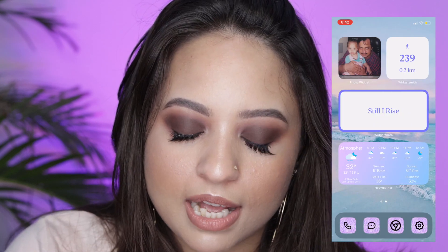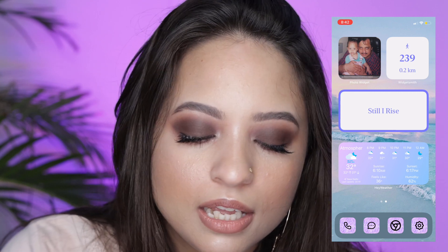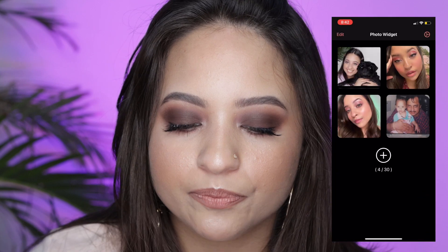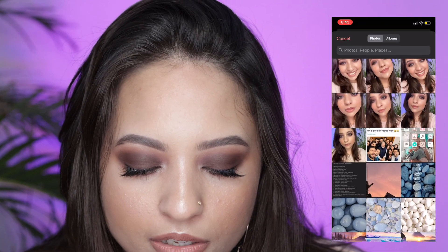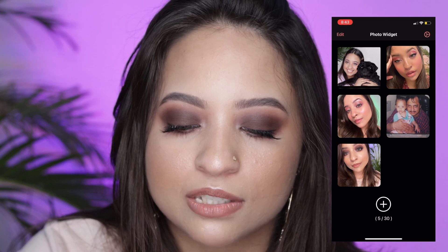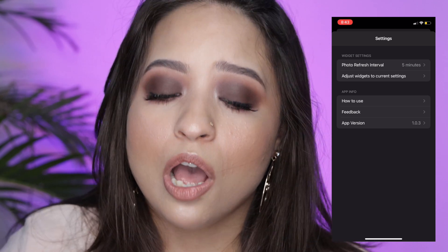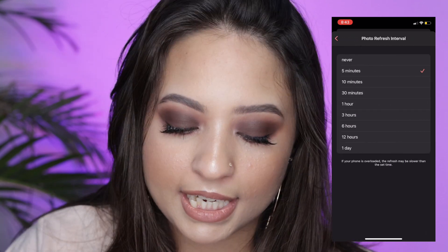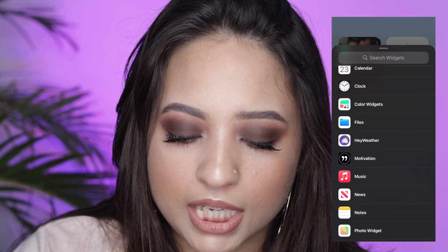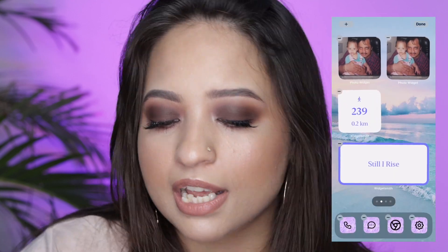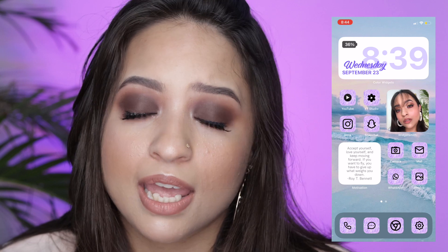The Hey Weather widget shows the current weather, sunset and sunrise times, what it feels like, and the humidity level — it's beautiful. Next is Photo Widget. Open it and you can add up to 30 pictures. Go to Settings on the top right and you'll see the 'Photo Refresher Interval' option — you can choose how often you want your photos to rotate. I have it set to five minutes. The process to add it is the same: plus icon, go to Photo Widget, and add widget.